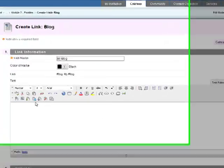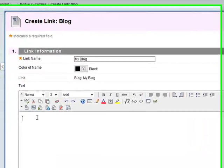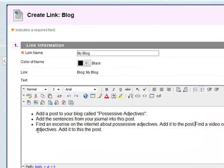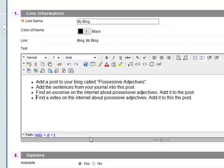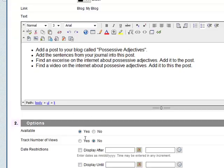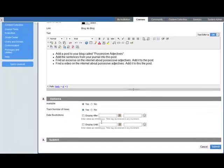The name is my blog. We need to put in some instructions. Once the instructions have been added, we set the options. Track number of views. Yes. No date restrictions. And then click on Submit.